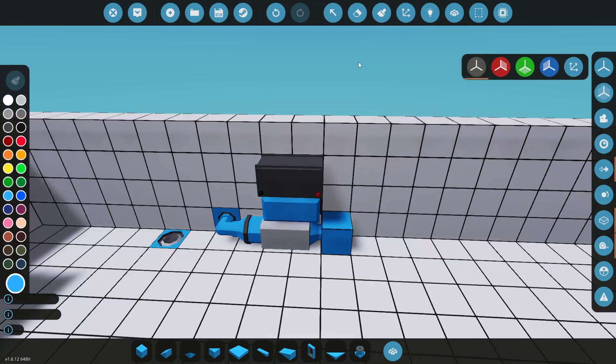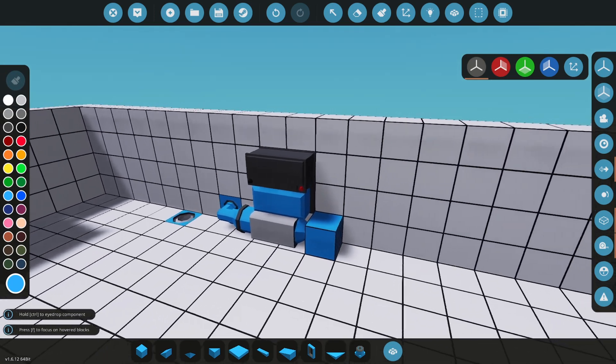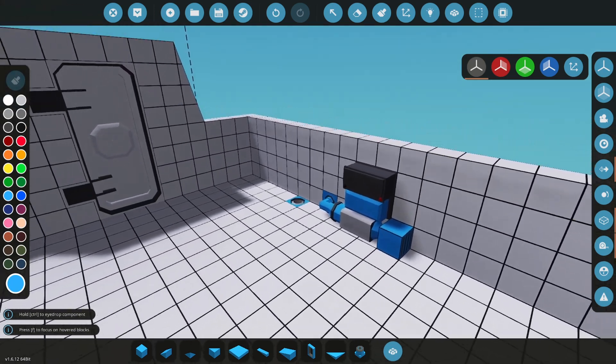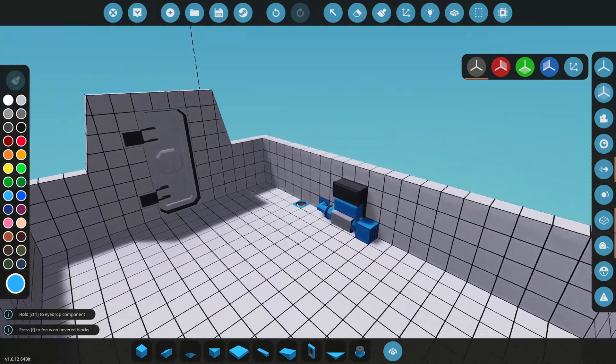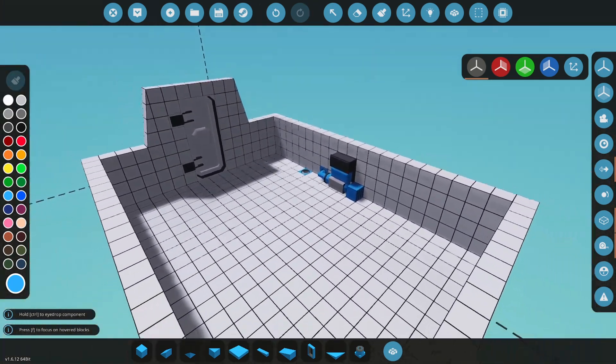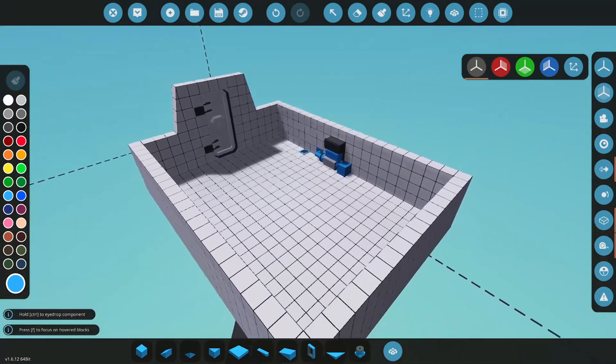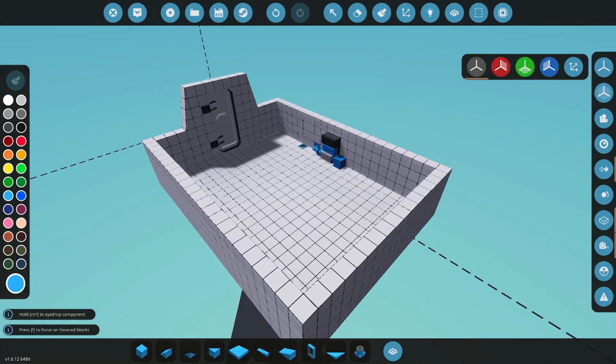This pump will turn on whenever water is detected in this room. Leave a like if you've made it this far. Thanks for watching. See you next time.